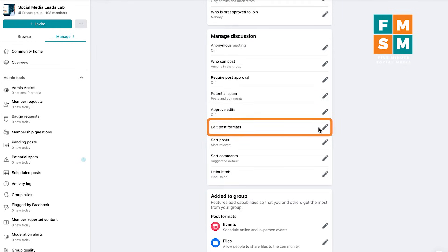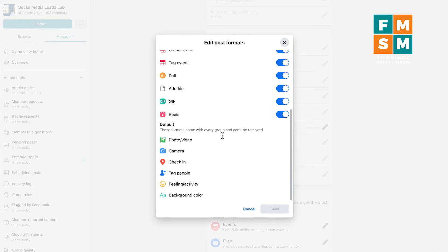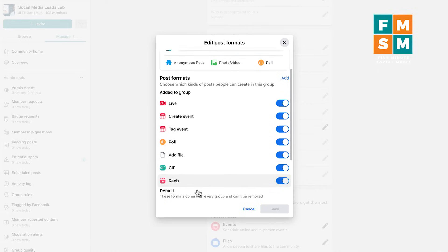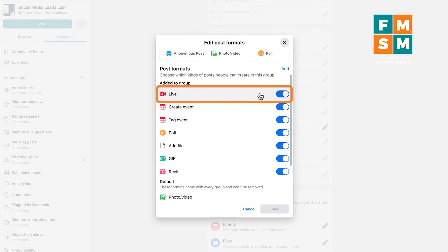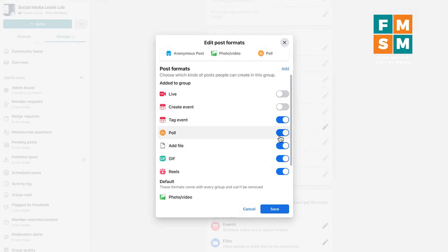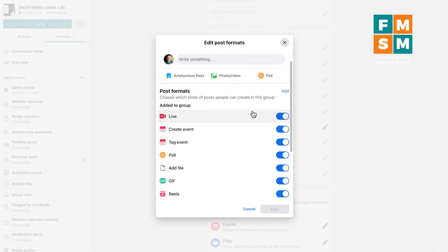Edit post formats is definitely one you'll want to look at. Inside of here you can decide what you want people to be able to do. Some things like posting a video or photo, checking in, or tagging people are on by default. But if you don't want people going live in your group, you can turn that off. If you don't want people creating events in your group, you can turn that off too. I've left them all on because I haven't had any issues.